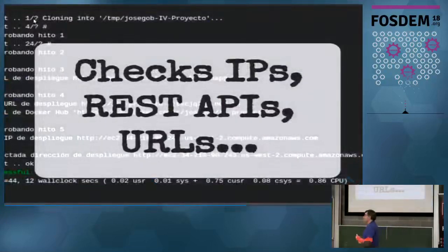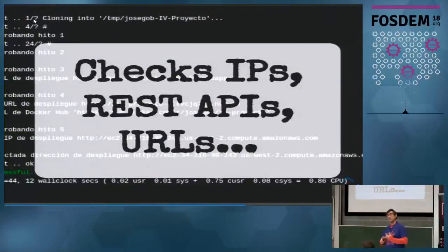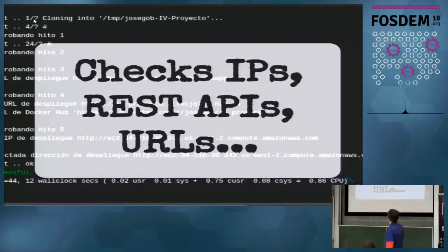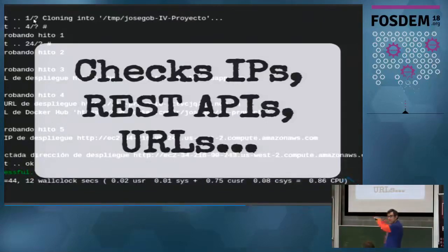Then I have to check IPs, REST APIs, and URLs. They have to upload a Dockerfile to Docker Hub, so I check whether it's actually there, whether it's working, and whether it's been built. This is an actual CI log — you can see it cloning milestone one, milestone two, milestone three, and the URLs: an Amazon URL, a save.co URL, a Heroku URL.